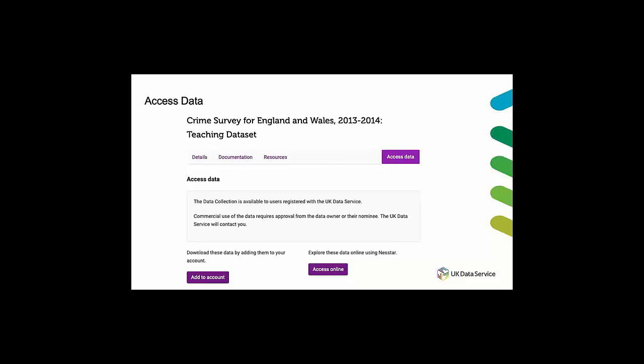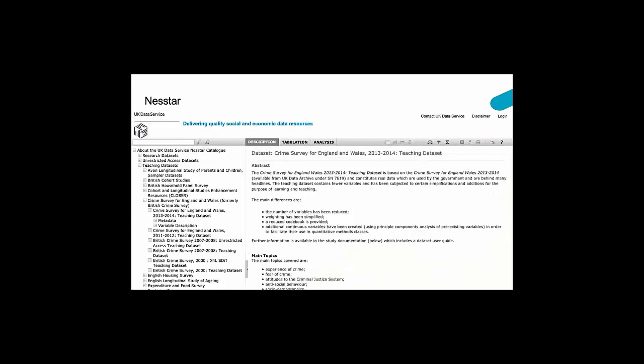It's also worth noting that some of our data sets can be analyzed online via the UK data services data analysis interface which is called Nesstar. Online analysis is available when there is an access online button such as that you can see here on the bottom of the page. All you need to do is click on that button and you'll be taken directly to the data set which you have selected in Nesstar.